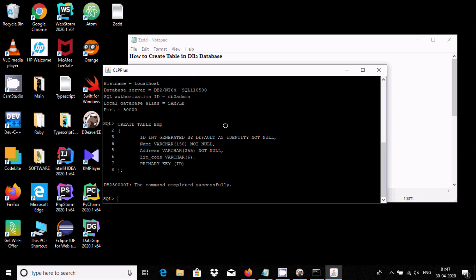About the identity column — I will discuss that further. The primary key is on the id column, which means all values stored in id must be unique. When you run this query, you get the message 'command completed successfully', meaning the table has been created.